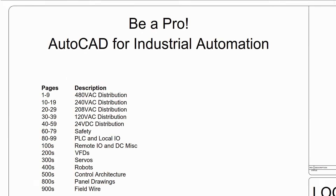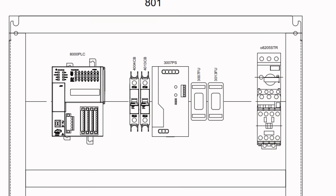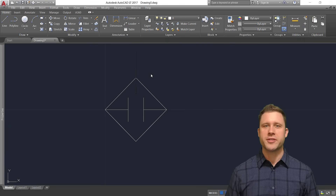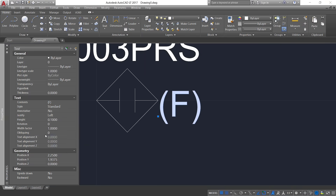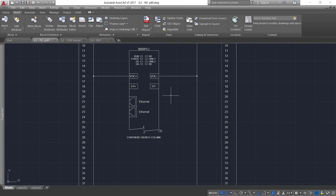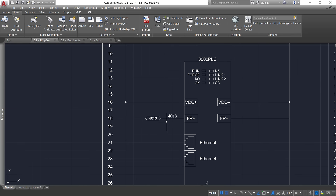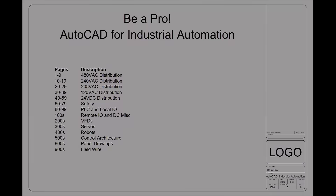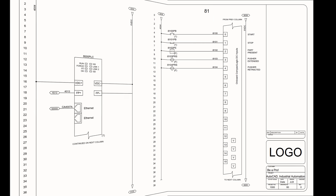I'm going to show you how to create electrical drawings for industrial automation with AutoCAD. I've boiled down years of experience as a controls engineer into an easy to follow process. I show you all the strategies I've learned to quickly and cleanly produce schematics and panel layouts. Follow along with over 40 examples that give you a jump start on your next project.